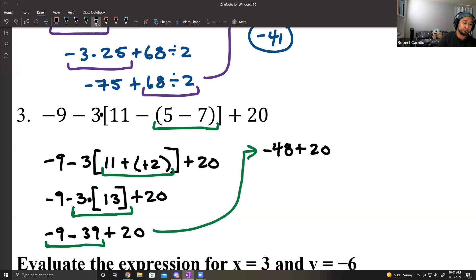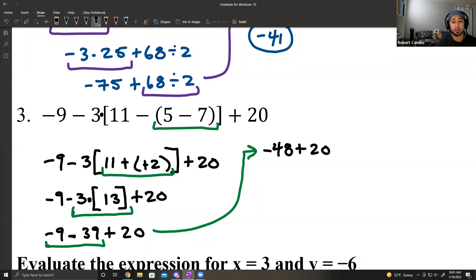Negative 48 plus 20 leaves me with negative 28.